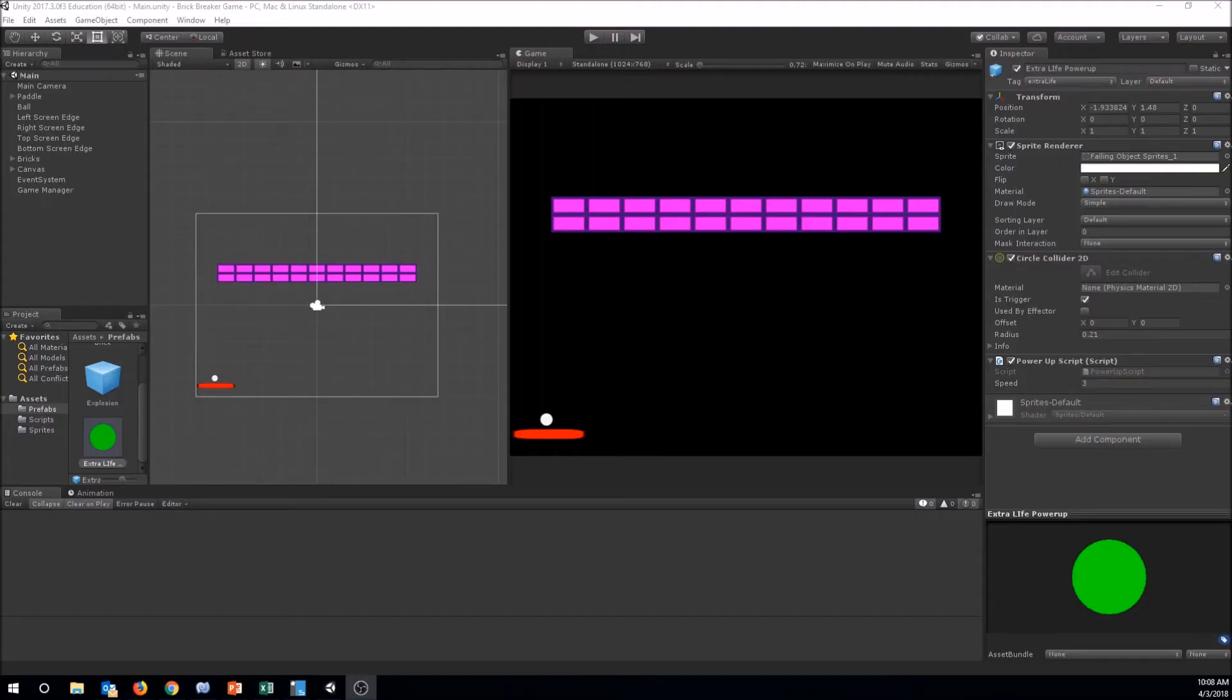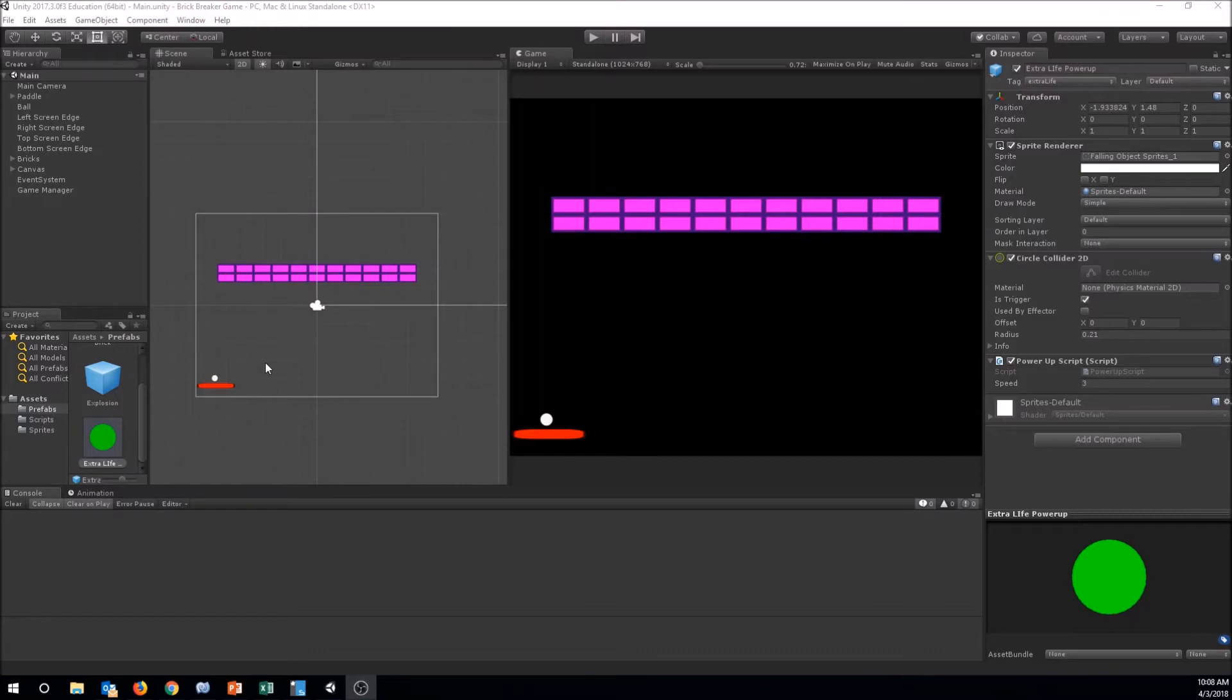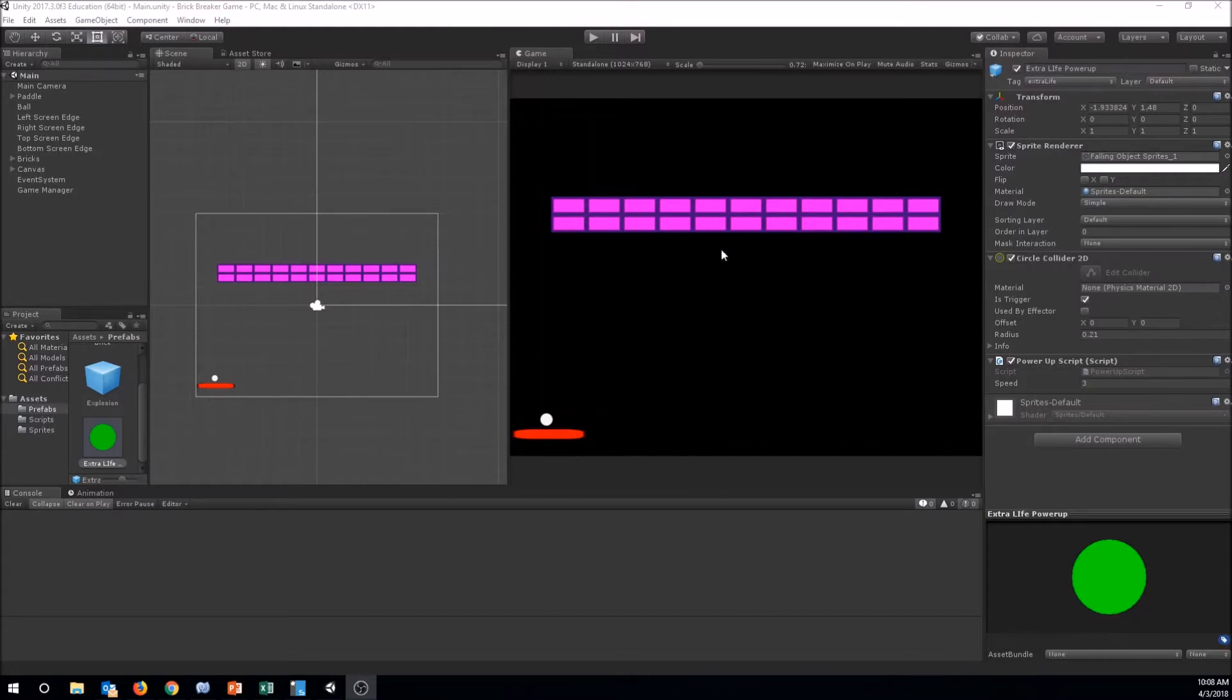Welcome back everybody to another video in our series on making a brick breaker game. This is Mike Page with ScriptingIsFun.com and in this video we're going to be adding in a special brick. We're gonna make one of these bricks here where it takes two hits to break it instead of one, and then we'll talk about some other ideas for how you can customize your bricks.